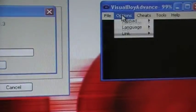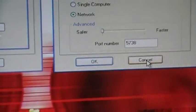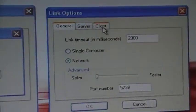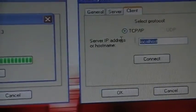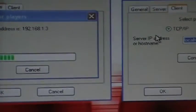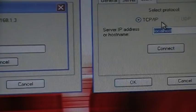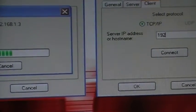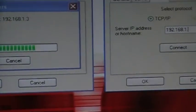Tell your friend to do the same thing: option, link, settings. He'll be the client because he's joining. Give him this number: 192.113.